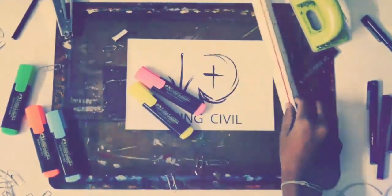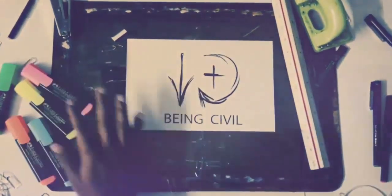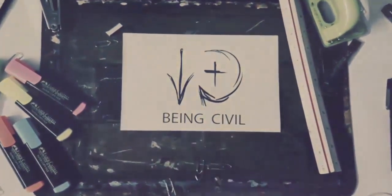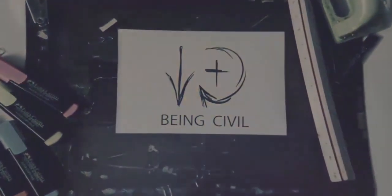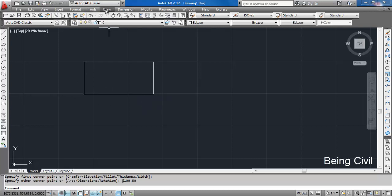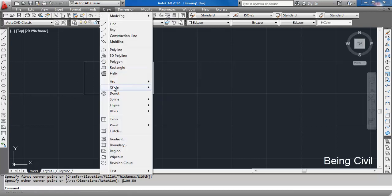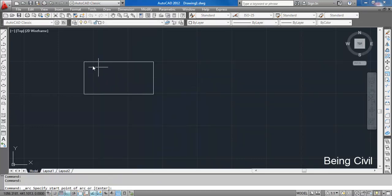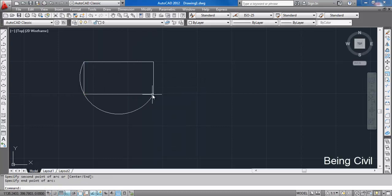Suppose we have a rectangle like this and have to draw an arc which goes through three points. Go to arc, click three points, and select the three points — your arc will be drawn.